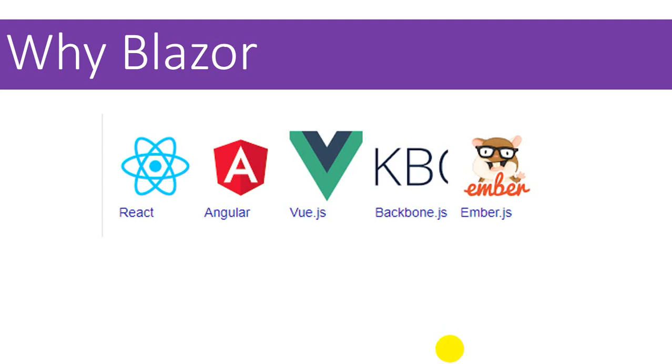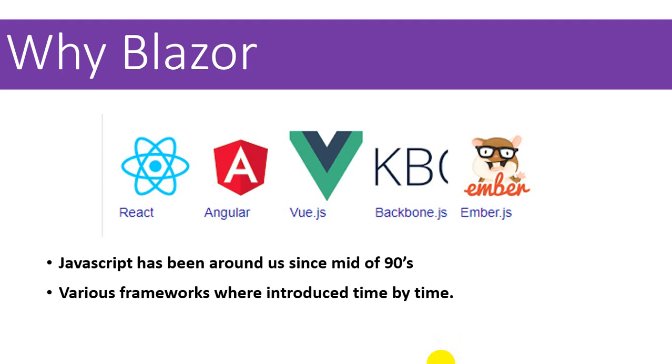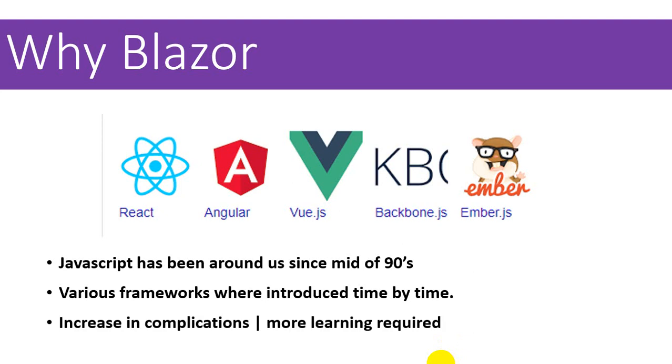The problem is all these frameworks work on the client side, and to interact with the server we definitely need a server side language. JavaScript has been available since around two decades, introduced in '95 or '96, and since then various frameworks have been introduced time by time. But all those frameworks made the work of a developer complicated.